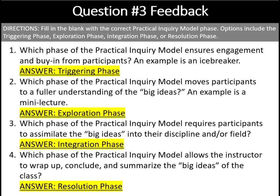Here's the feedback. The triggering phase ensures engagement and buy-in from the participant. The exploration phase moves participants to a fuller understanding of the big ideas. The integration phase requires participants to assimilate the big ideas into their discipline and or field and or personal life. And the resolution phase allows the instructor to wrap up, conclude, and summarize the big ideas.